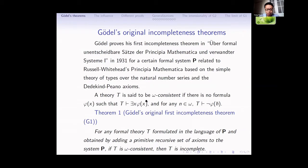We say that a theory T is omega-consistent just means that there is no formula phi(x) such that for any n, T proves the negation of phi(n-bar), and T proves that there exists x, phi(x). The notion of omega-consistency is stronger than consistency.